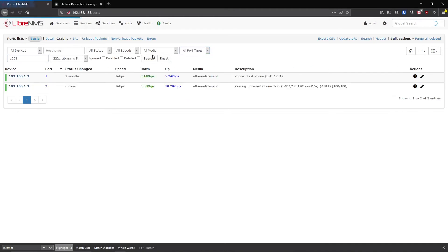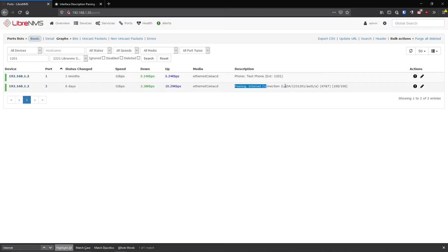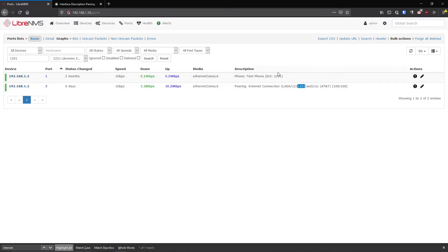But if you didn't have that port tag in there, look, you were just searching the description. So you're searching this whole thing here and 1201 was a circuit ID in this port two here. So while in this case it wasn't that bad, there was only two ports. You could have figured it out pretty quickly.